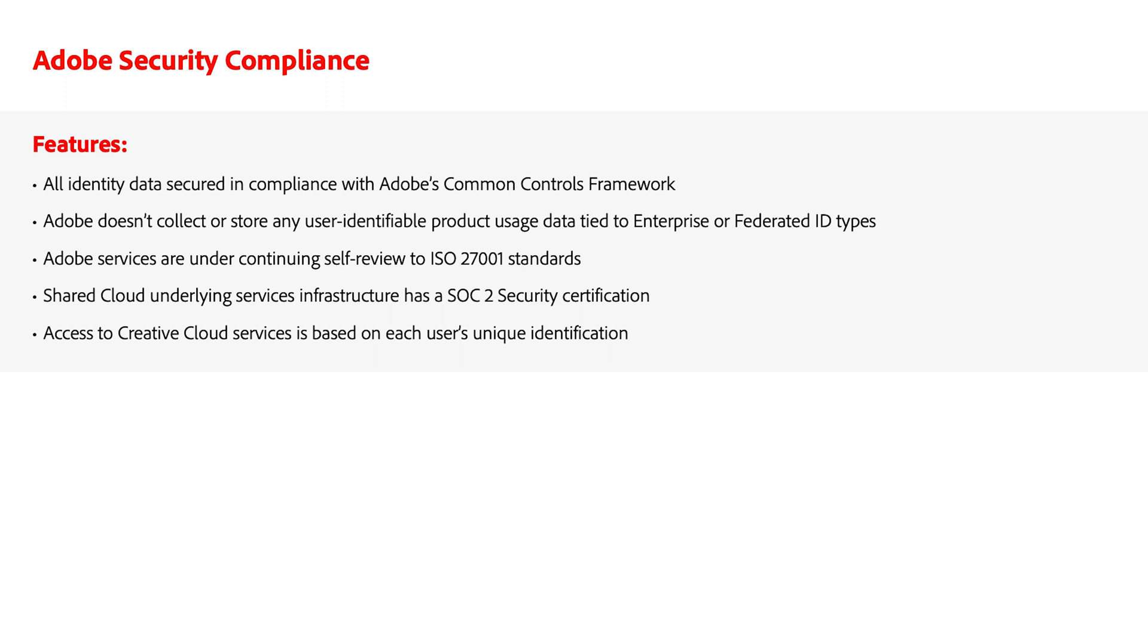Adobe services are under continuing self-review to ISO 27001 standards, and the shared cloud-underlying services infrastructure has a SOC 2 security certification.